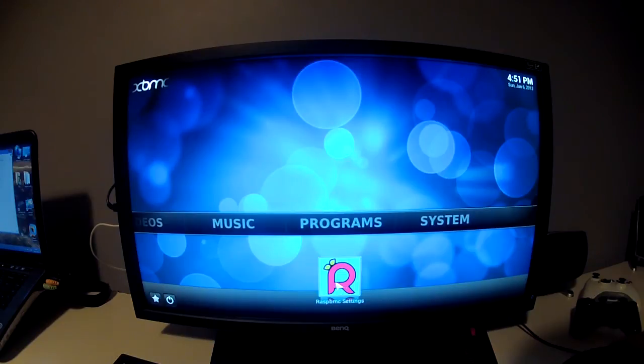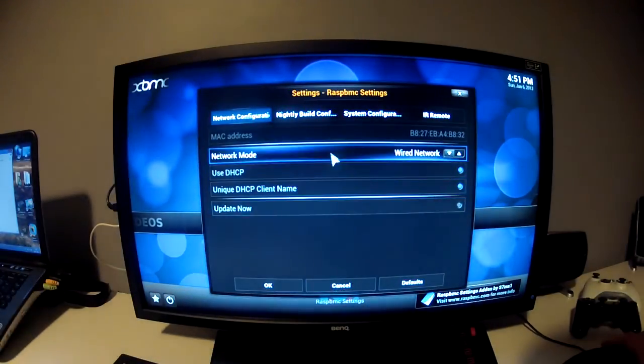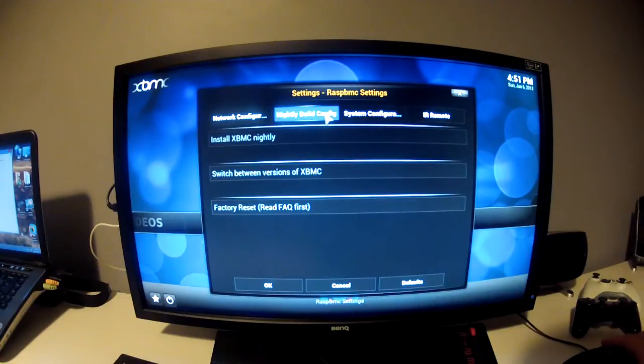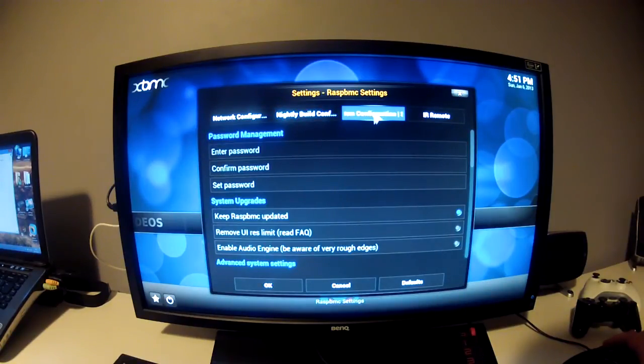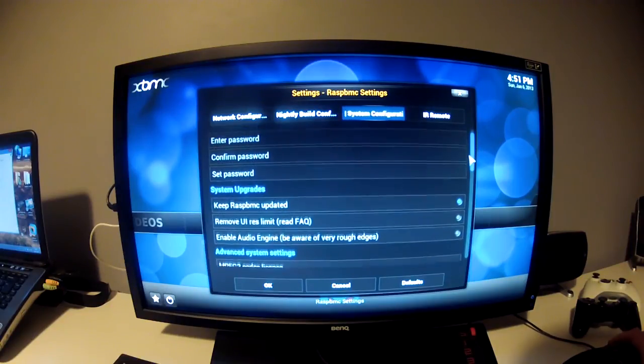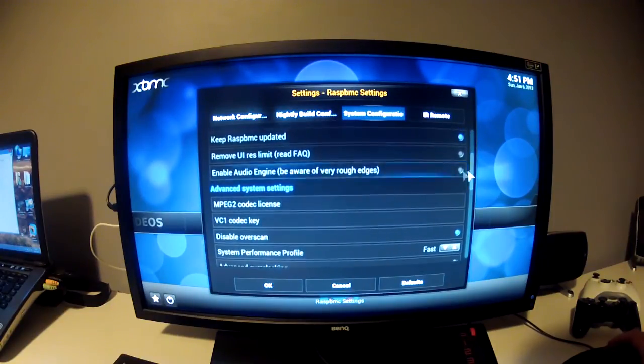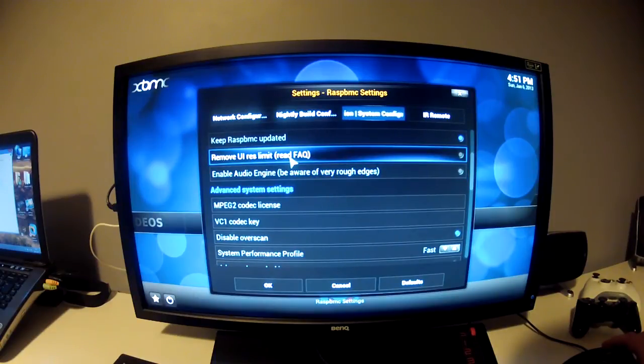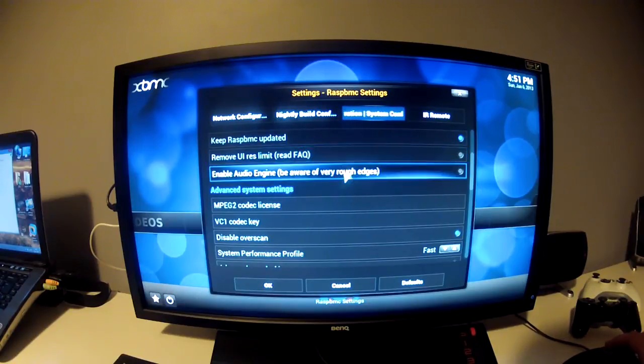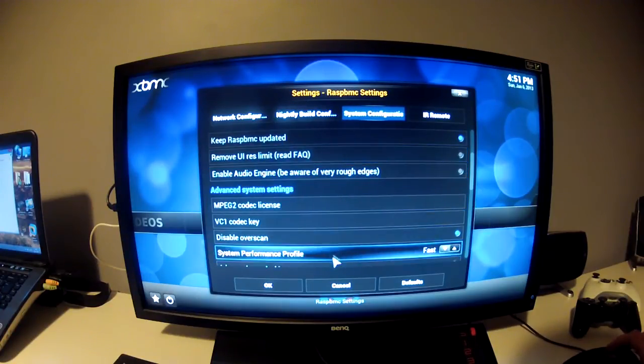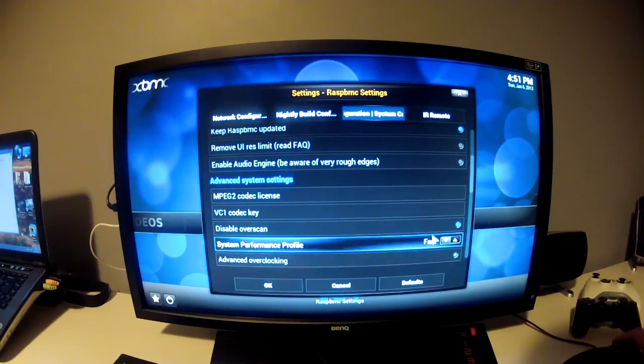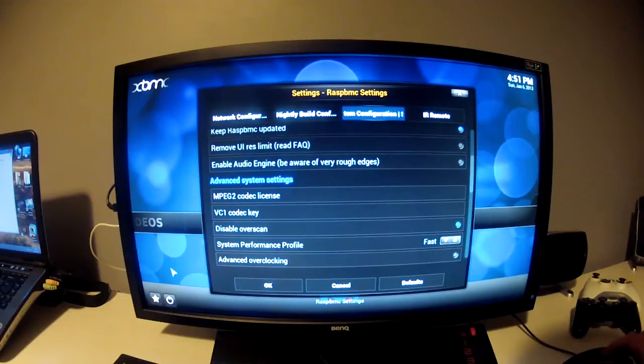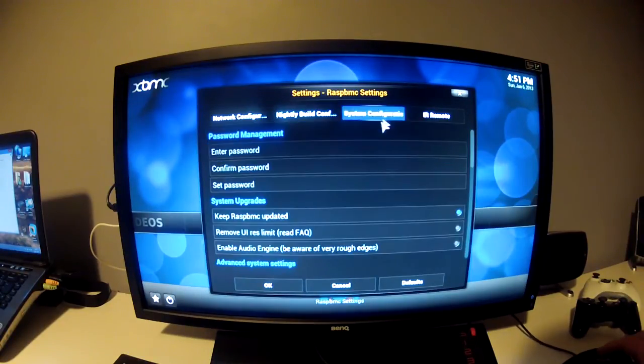From my previous video, they've added a few new features, chief among which is in the settings. You can go here to system configuration, and you have a remove user interface resolution limit.